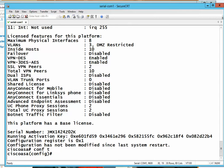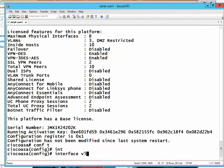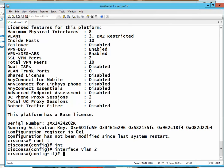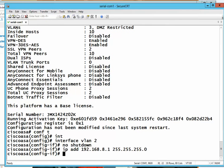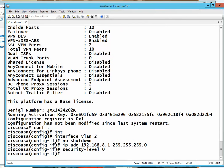To begin, we go to configuration mode. Then we go to an interface — VLAN 2 is normally used as the private interface, so we bring that up and give it an IP address.